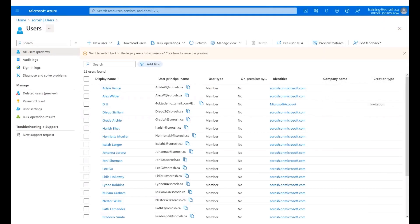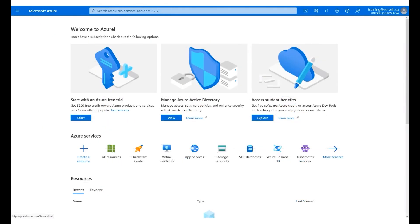We are now back to the Azure portal. Click Home. Next, we will assign user permissions to access the application. Click View under Manage Azure Active Directory.